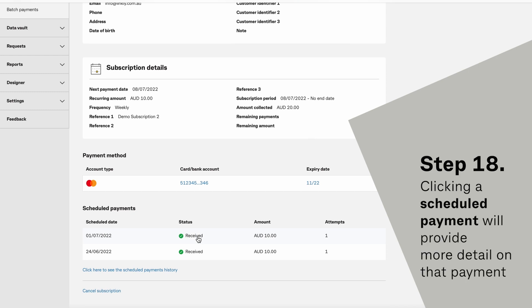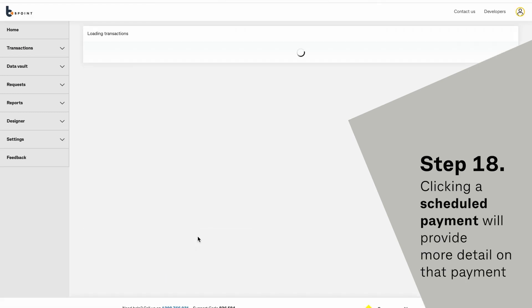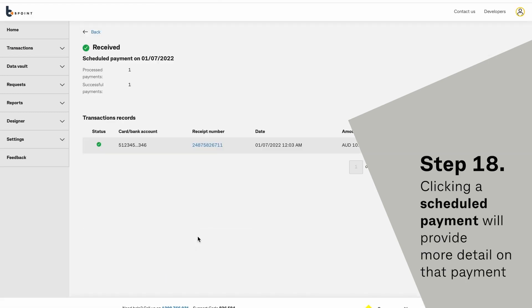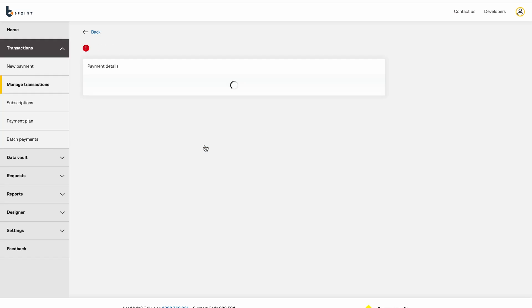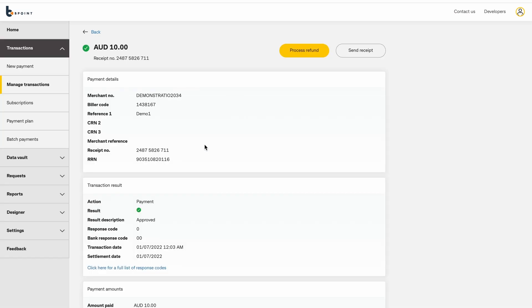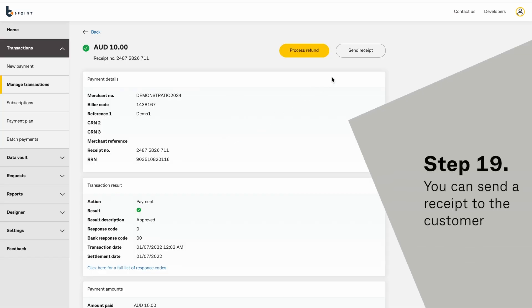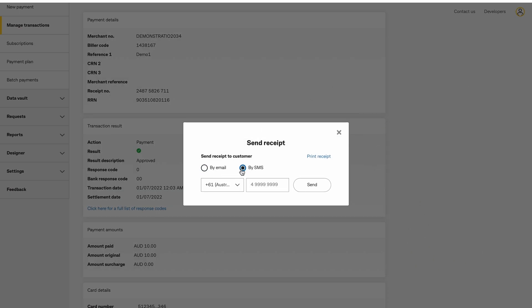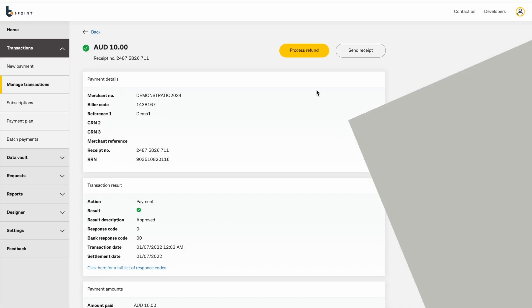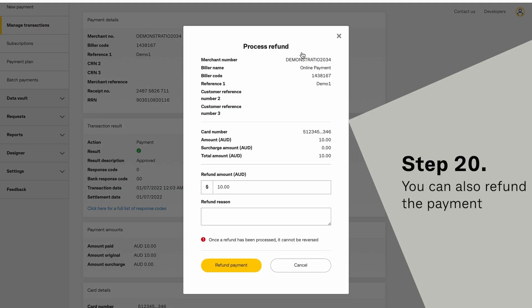Clicking a scheduled payment will provide more detail on that payment. You can send a receipt to the customer. You can also refund the payment.